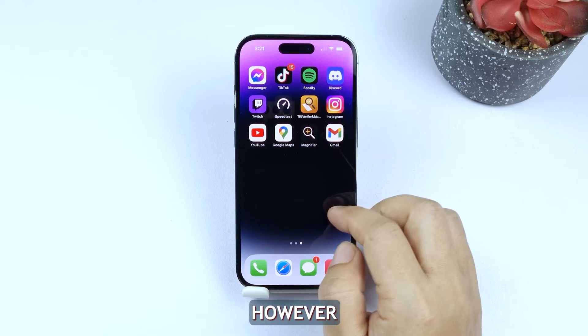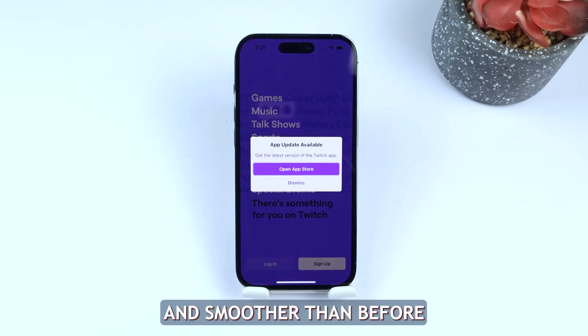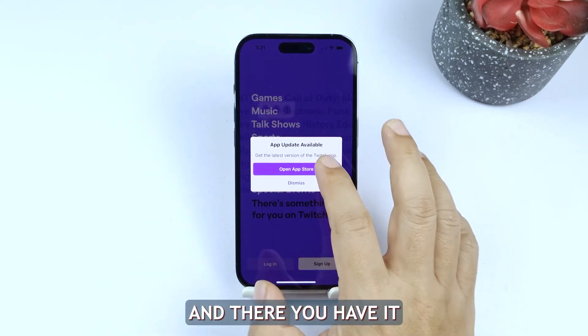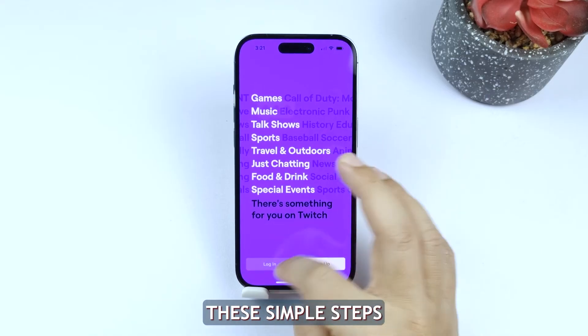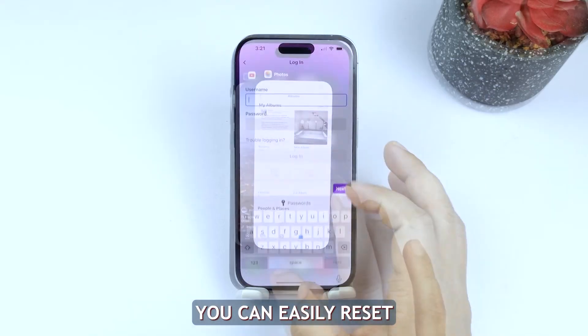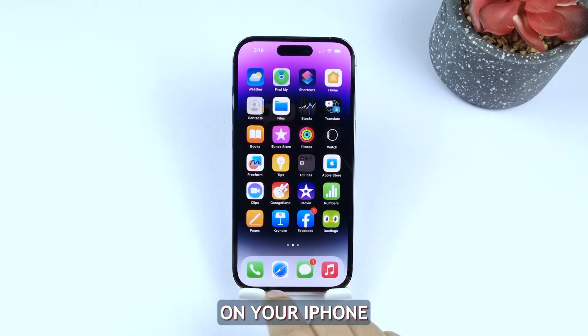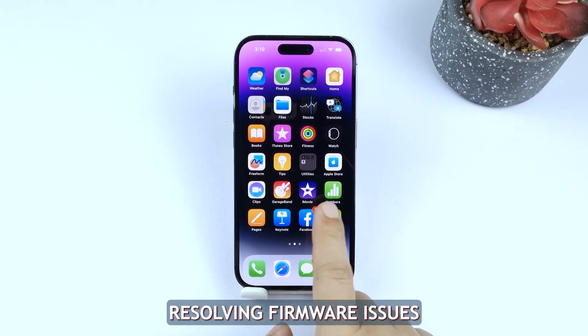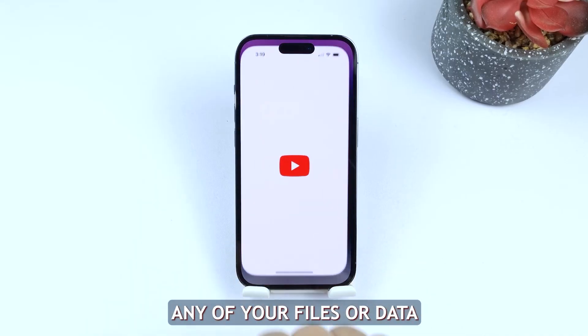However you might notice that it's now faster and smoother than before. And there you have it — by following these simple steps you can easily reset all settings on your iPhone, resolving firmware issues without losing any of your files or data.